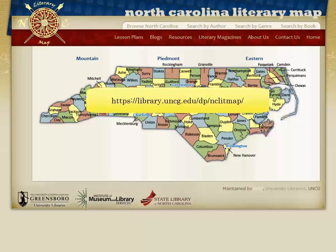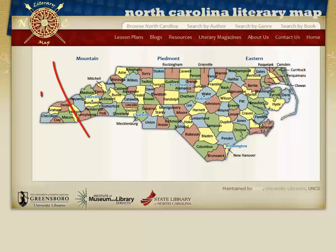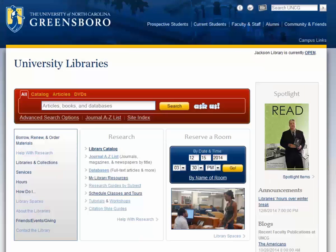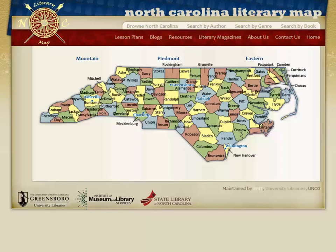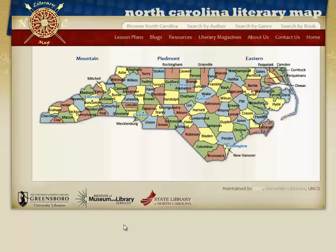We are currently at the homepage of the Lit Map. You can return to this homepage from anywhere on the map by clicking Home on the menu bar or by clicking the compass rose in the upper left-hand corner. On the bottom of the homepage you will see the UNCG Libraries logo. Clicking that logo will take you to the UNCG Library website. The other logos represent our partners, the State Library of North Carolina and the Institute of Museum and Library Services. Both of these icons are links to their websites.